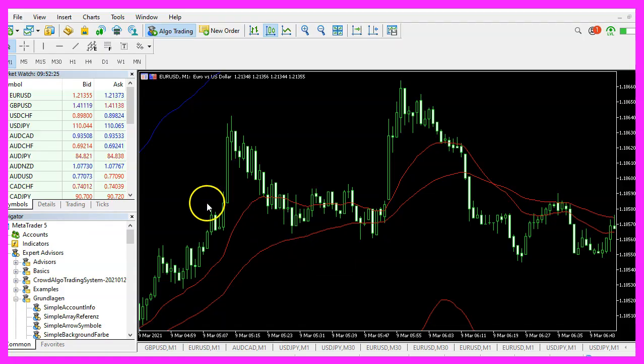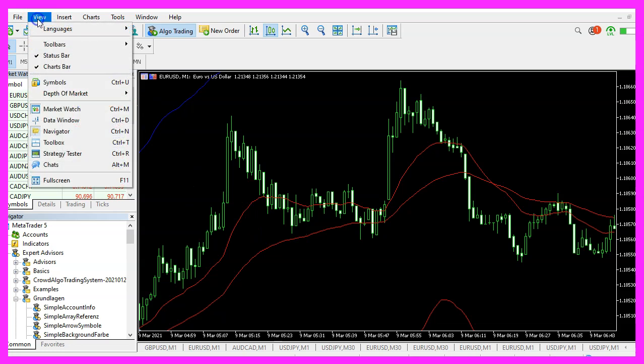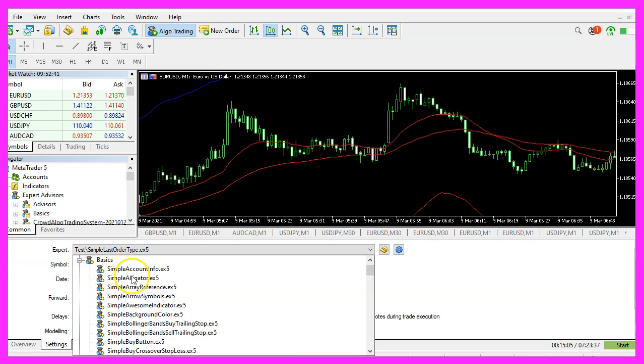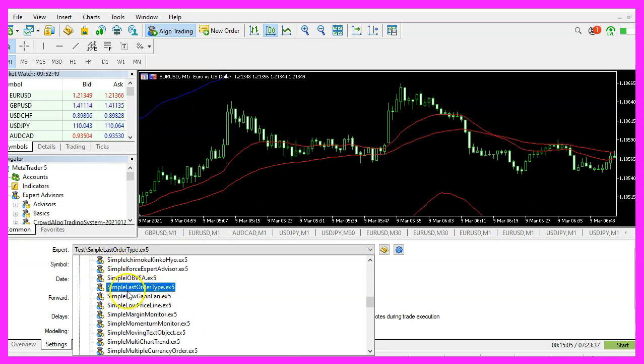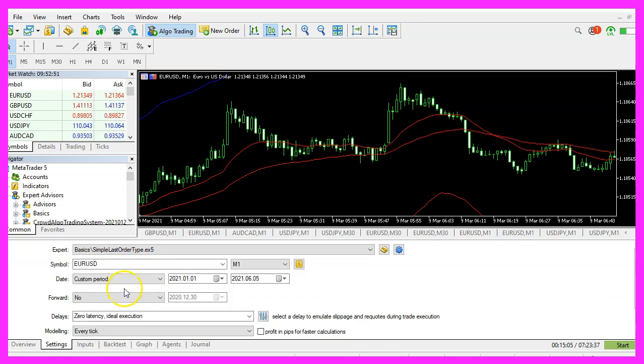And in Metatrader, you want to click on View, Strategy Tester or press Control and R. Please pick the new file, simple last order type dot ex5, mark the option for the visual mode here and start your test.